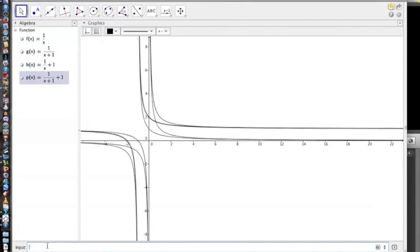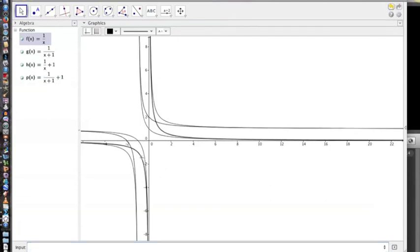Again, take a look at what happens when you do both shifts and the change that happens there. Here we have y equals 1 over x plus 1 plus 1. So both shifts are happening in this one. Have fun exploring!